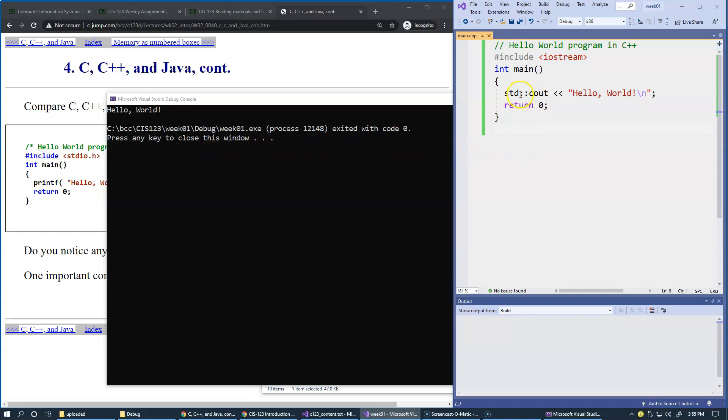In order for this object to become available to this program, we have to include a standard library header which is named iostream.